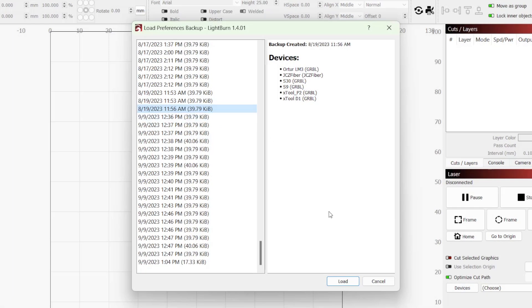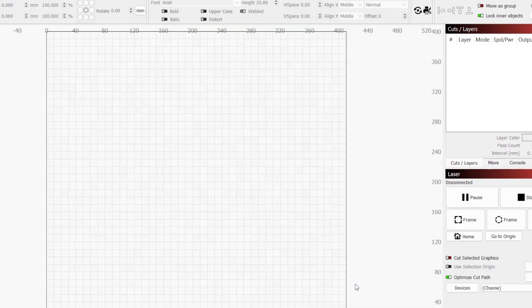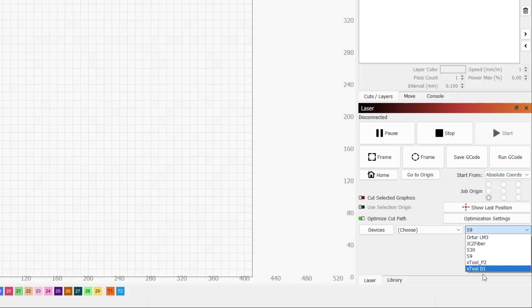Once you have selected the backup you want to restore, click the Load button to apply those settings and close the window. Just like that, all of your settings will be back the way they previously were.